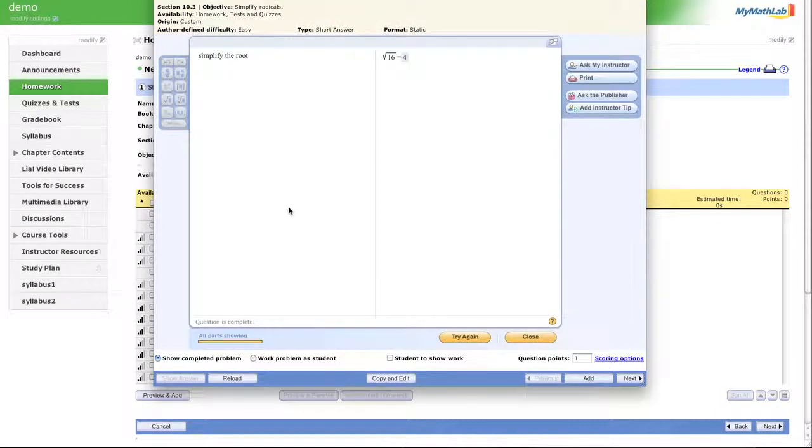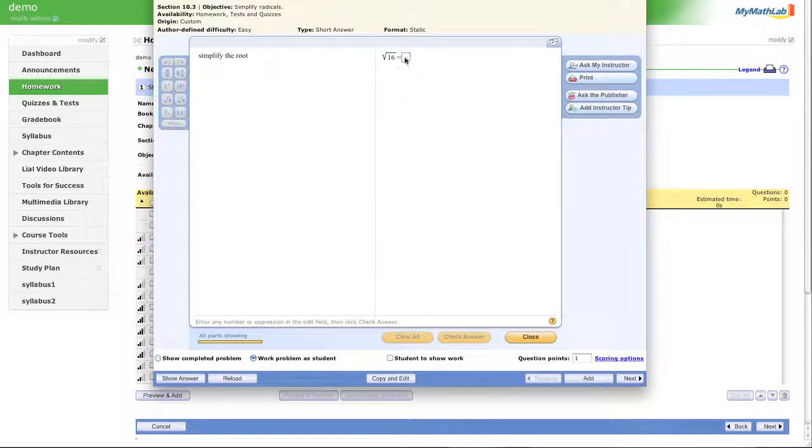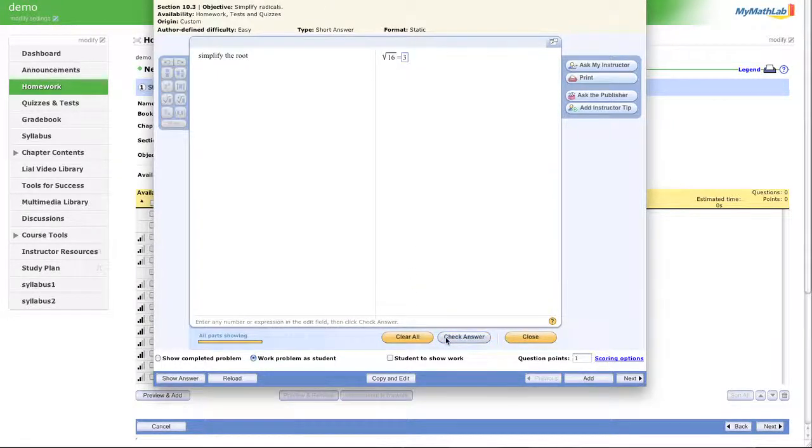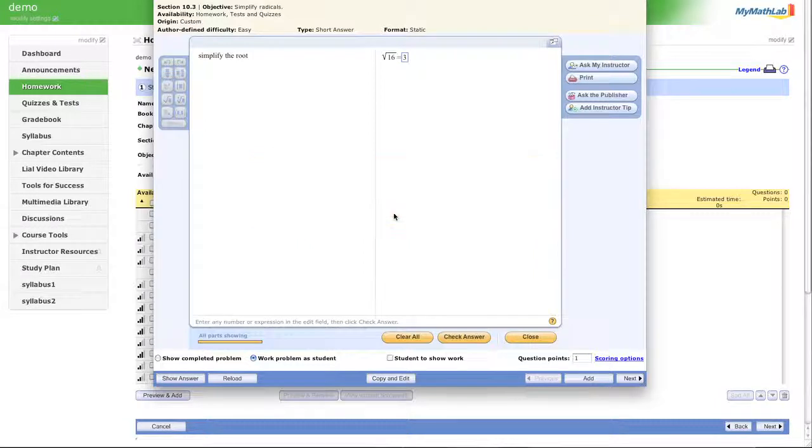Bam. Simplify the root. Here it gives me my answer there. Let's work it as a student to see how this works. Perhaps we thought the answer was 3. So if the answer was 3, we can check our answer. Oh. Epic fail. Done.